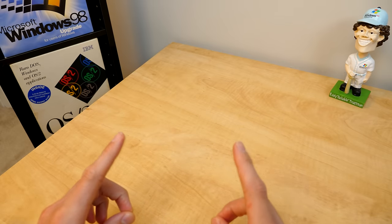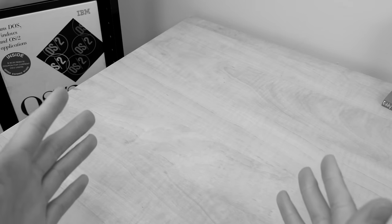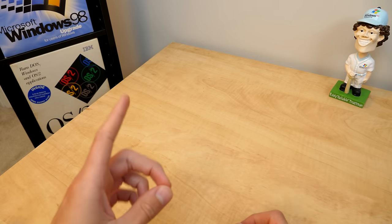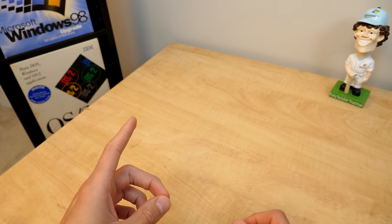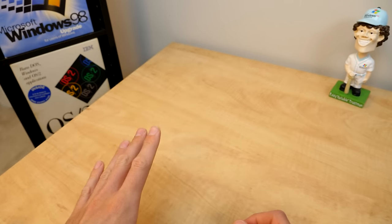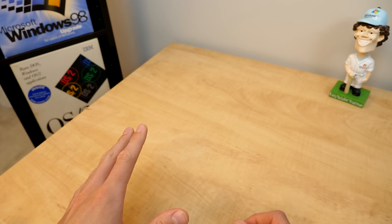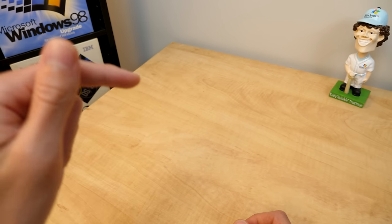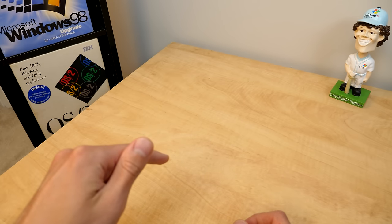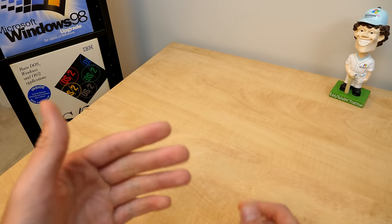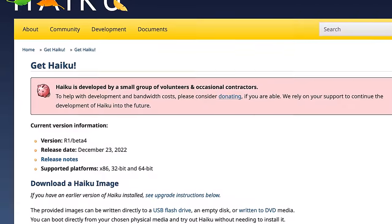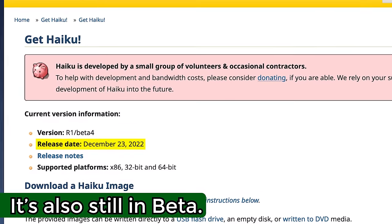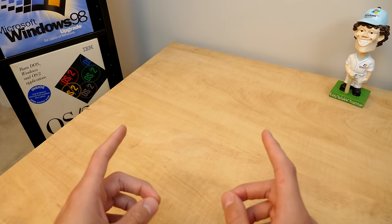Now you may be asking yourself what on earth is Haiku? Well we're not talking about poems today. No no no, this is the open source spiritual successor to BeOS that is still developed and maintained to this day. In fact the latest release came out in December of 2022 which is pretty brilliant.